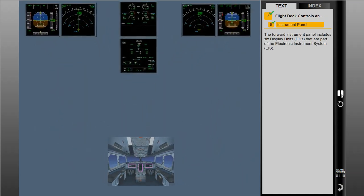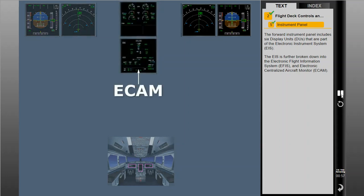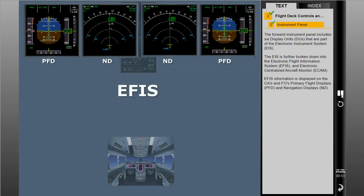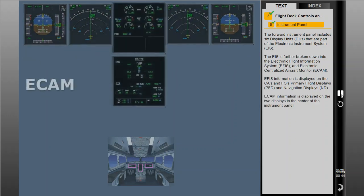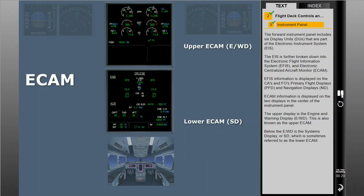The forward instrument panel includes six display units, known as DUs, that are part of the electronic instrument system, or EIS. The EIS is further broken down into the electronic flight information system (EFIS) and electronic centralized aircraft monitor (ECAM). EFIS information is displayed on the captain and first officer's primary flight displays and navigation displays. ECAM information is displayed on the two displays in the center of the instrument panel. The upper display is the engine and warning display, referred to as the EWD, also known as the upper ECAM. Below the EWD is the systems display, or SD, sometimes referred to as the lower ECAM.